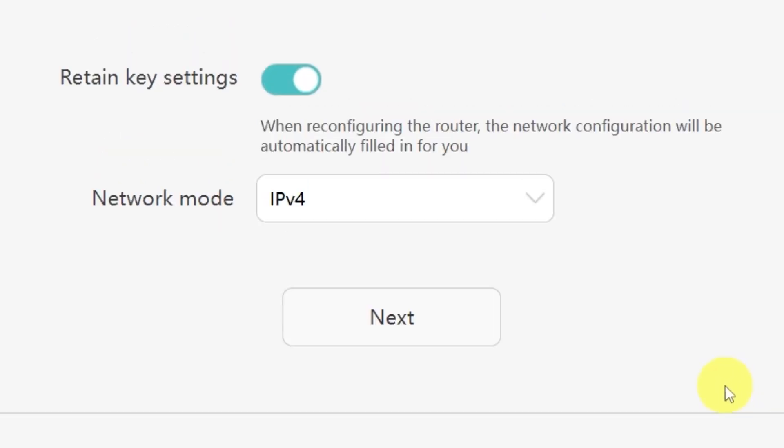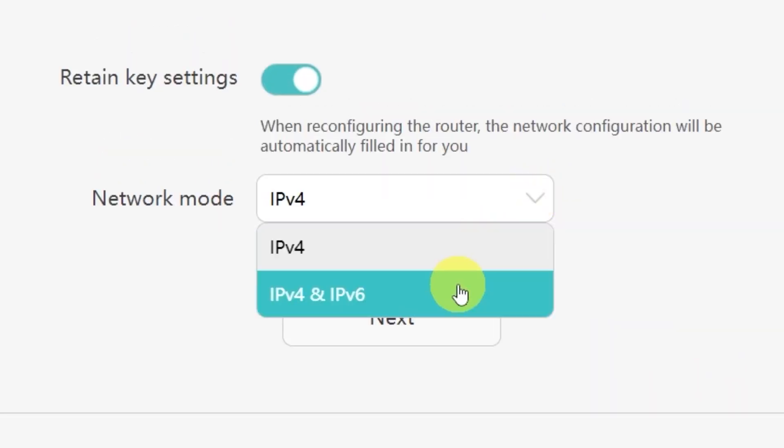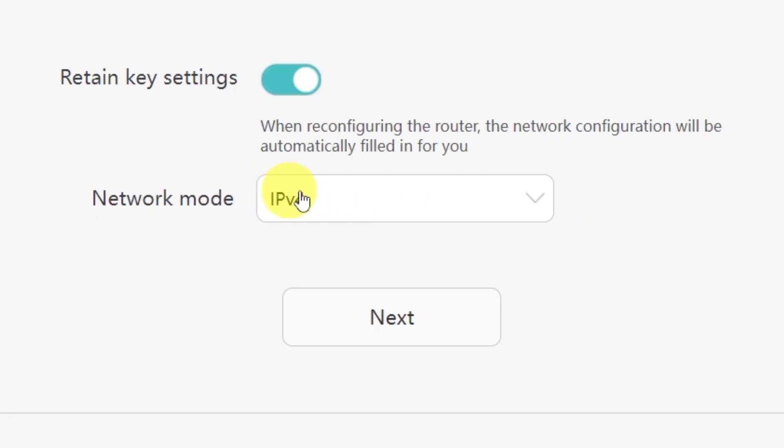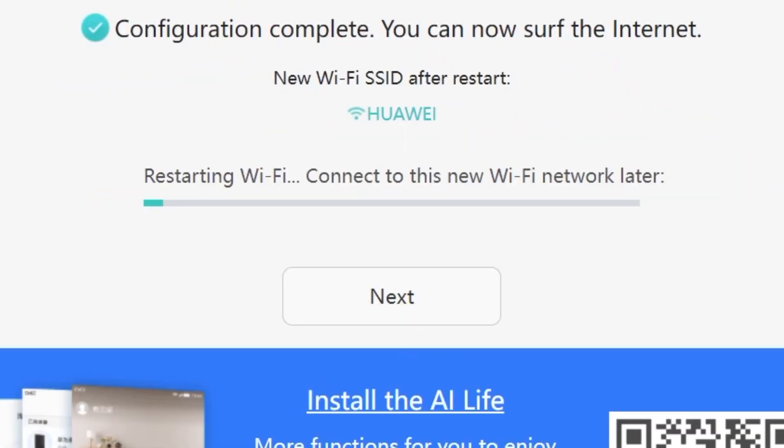On the next page, you'll be asked to select your network mode. In most cases, you don't need to change anything here. Simply click the next button to continue.